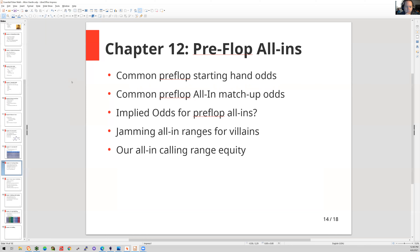One of my questions was: how do you personally determine some of your all-in ranges? For me, I basically went with a certain guide — MMA suredog is basically how I kind of play my ranges. I wasn't sure if you had a methodology when it comes to both before the hand and then maybe in the hand, how you consider some all-ins.